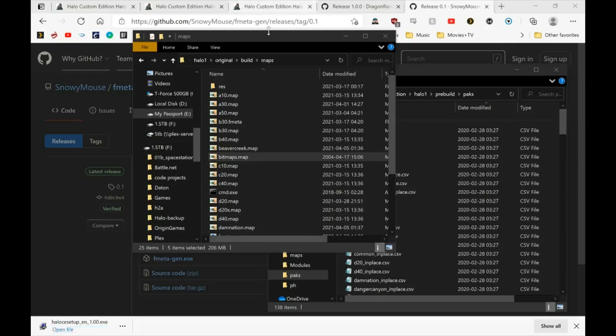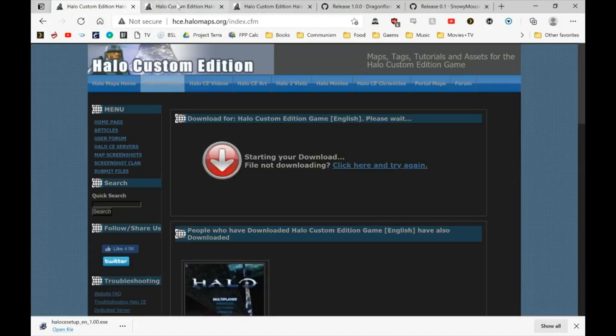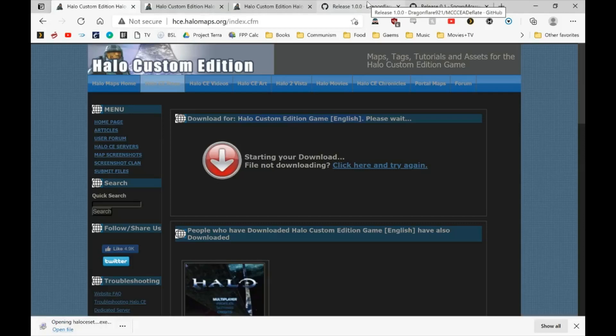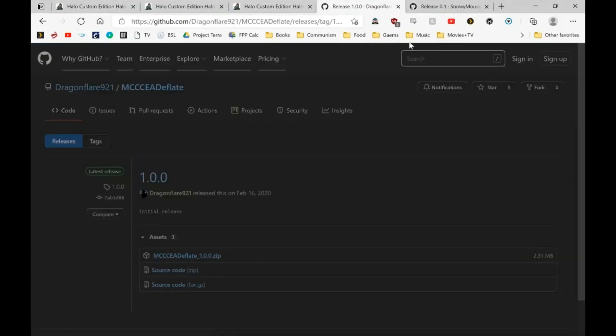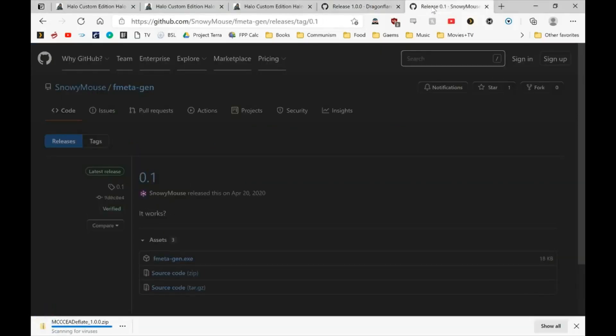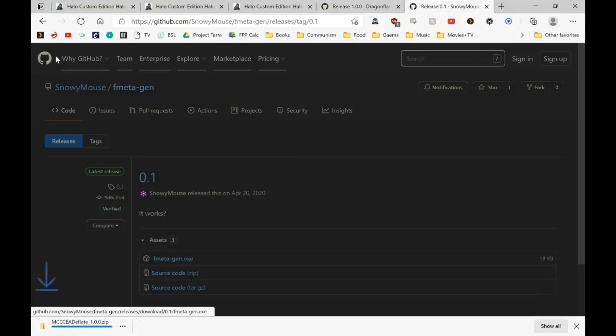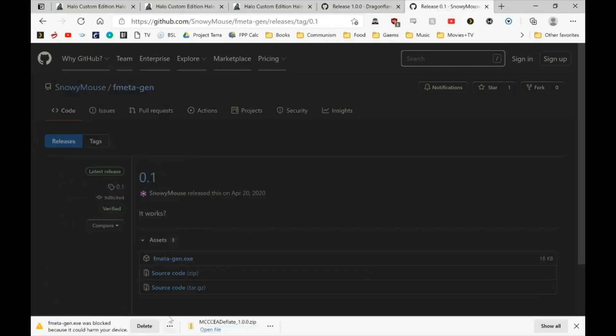First you'll need some tools - three different things, I have them linked in the description. First is the Halo Custom Edition game download. I haven't downloaded that since it's the largest. As well as MCC CE8 Deflate from Dragonflare and F-Menagen from Snowy Mouse.